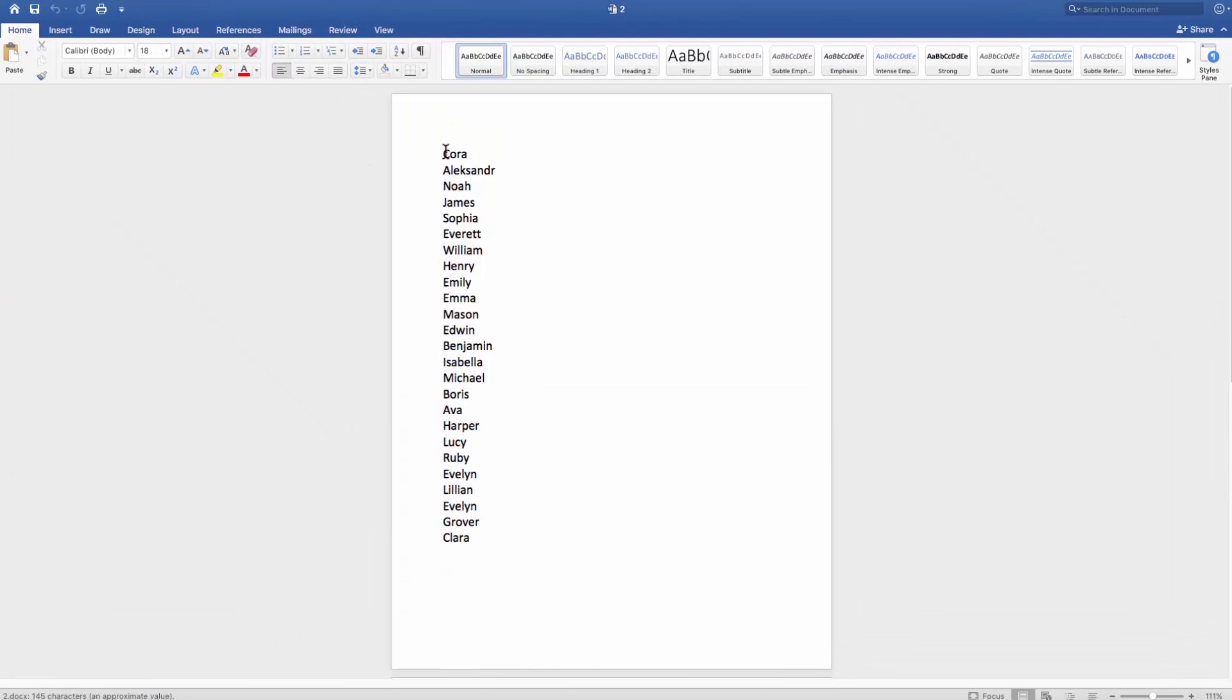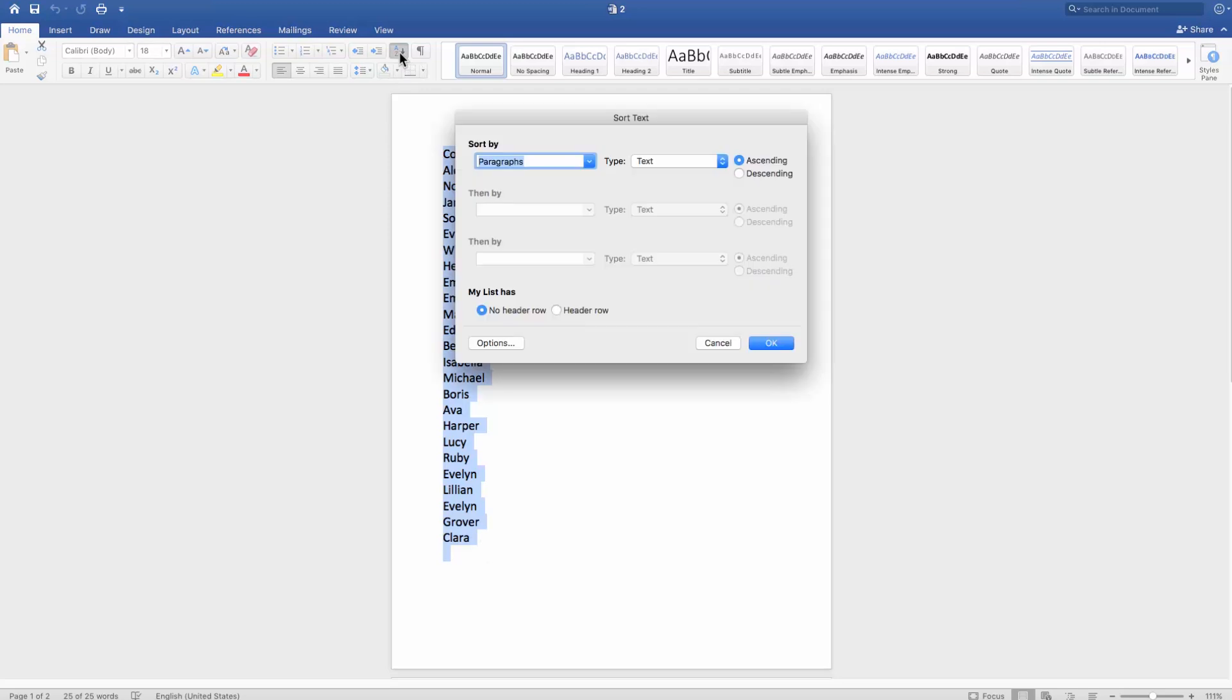If you want to sort a list A to Z, select the text you need. Make sure you're on the Home tab. Click on the Sort icon.